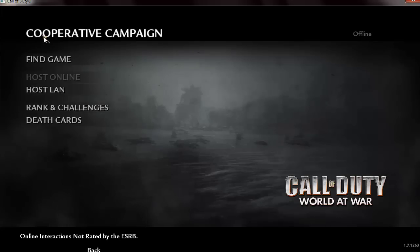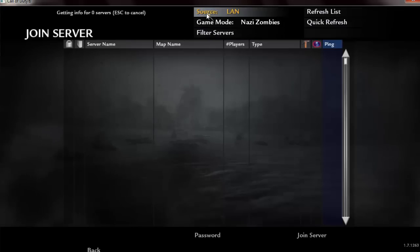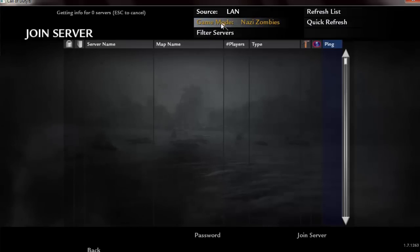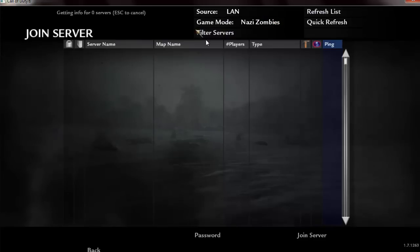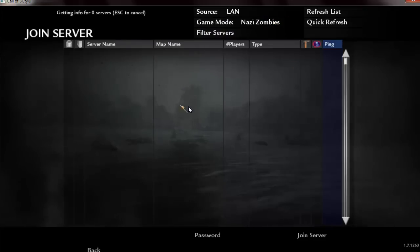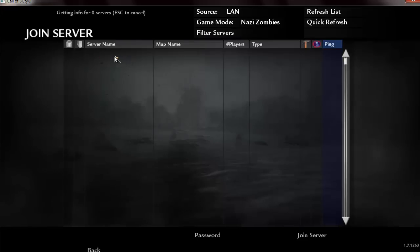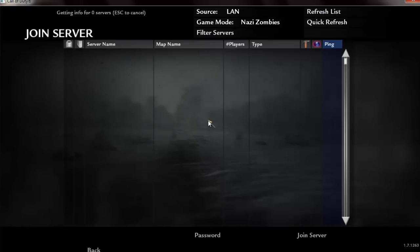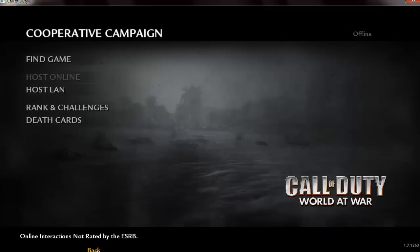So if you're joining, go to find game, make sure you change source to land, then game mode to Nazi Zombies, and then just hit refresh, and it'll pop up right here. Just double click it. If there's a password, you gotta put in the password.